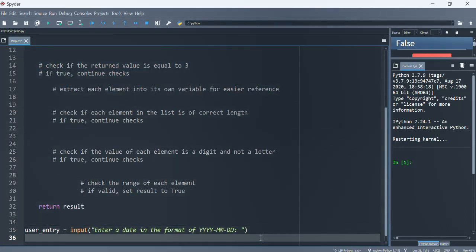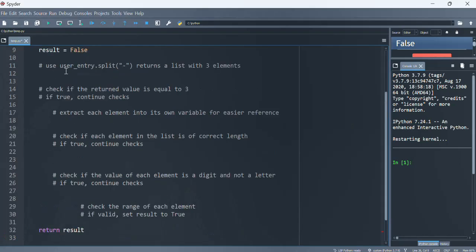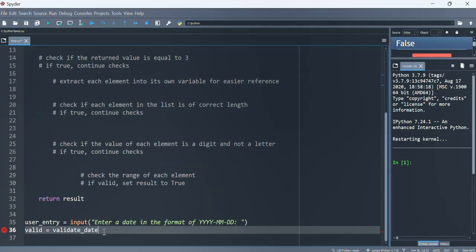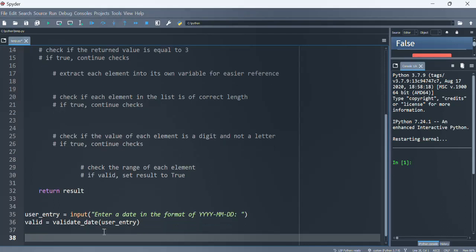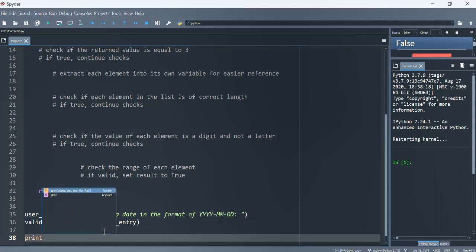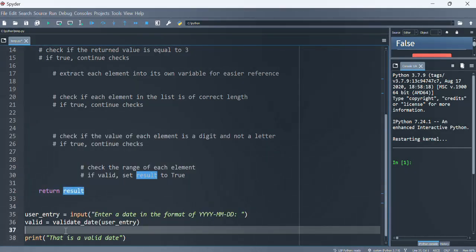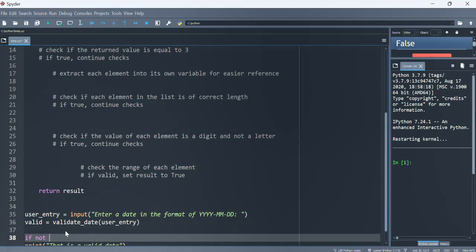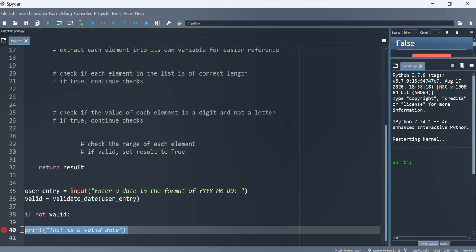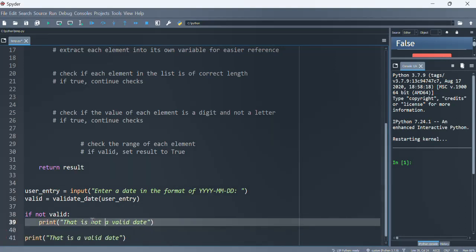Now let's see how we can call this function — we want to capture the result of calling this function and passing to it the user entry. Then we want to print the result. If not valid, we want to say 'that is not a valid date.'